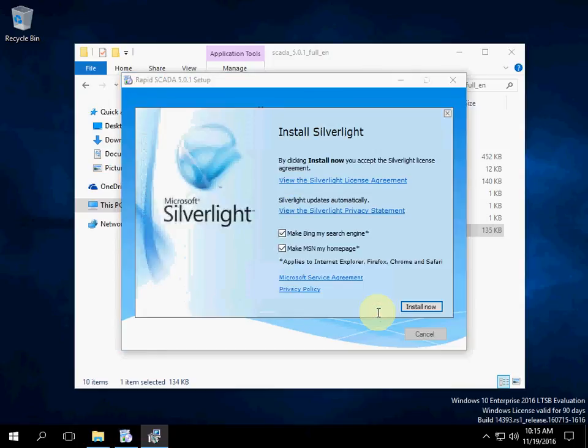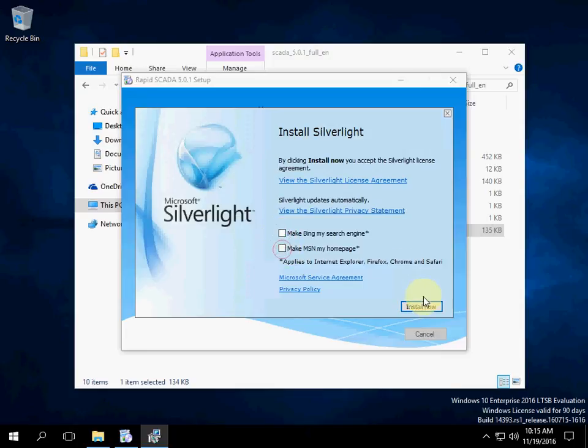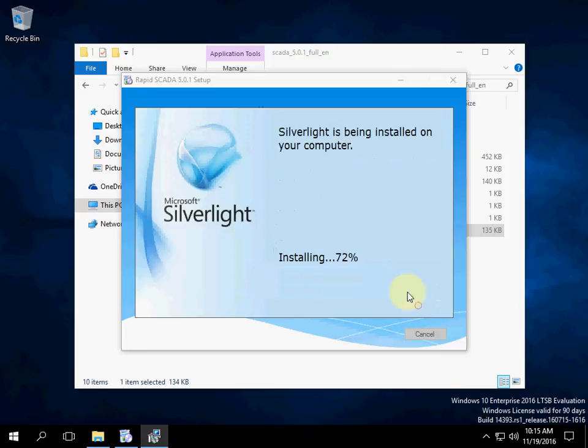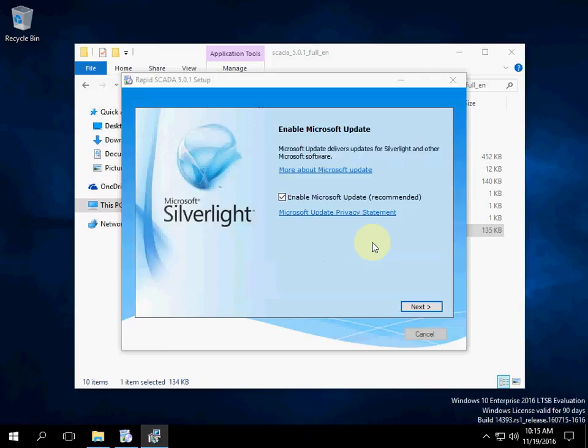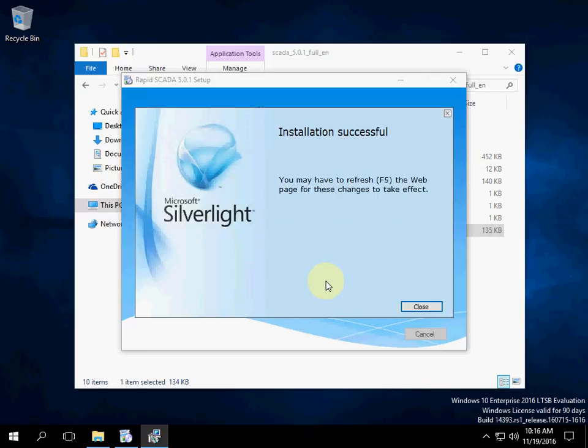Microsoft Silverlight 5 is necessary for SCADA Editor application. Select the defaults. Silverlight installed.